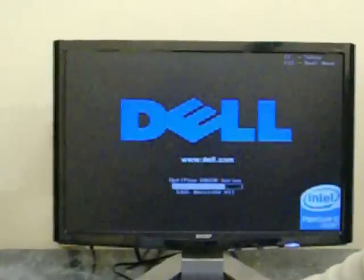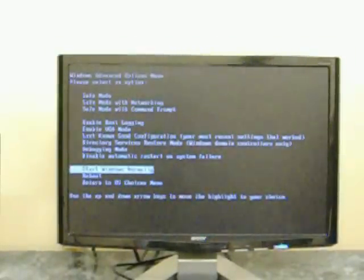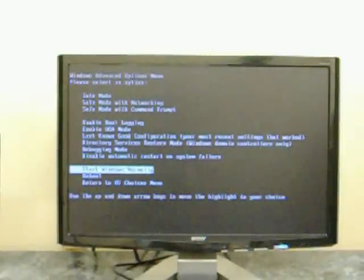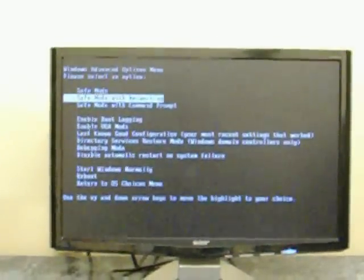During the boot up process here, as soon as our splash screen comes up, we're going to try and hit F8 a couple times. So that hopefully we're going to get this screen here, our advanced boot options menu. And we're going to select safe mode with networking.